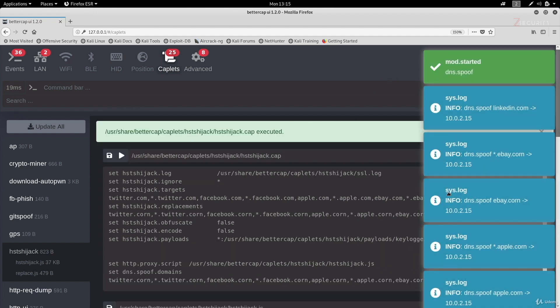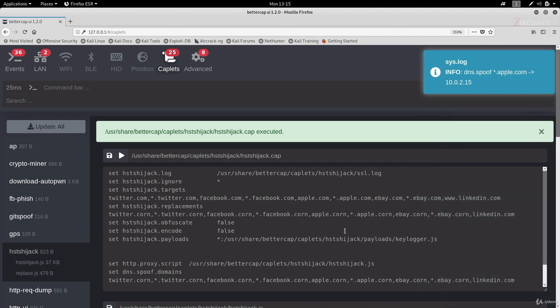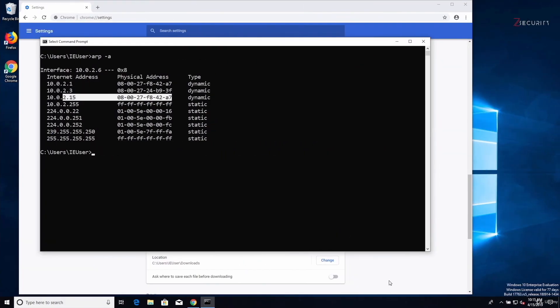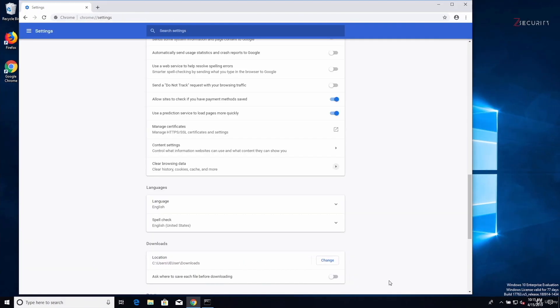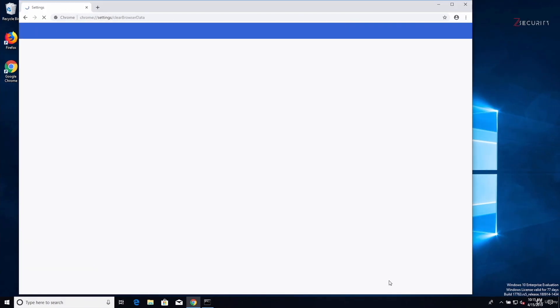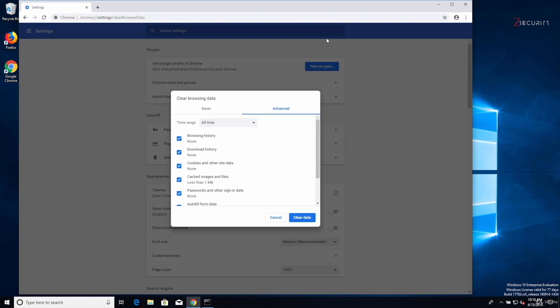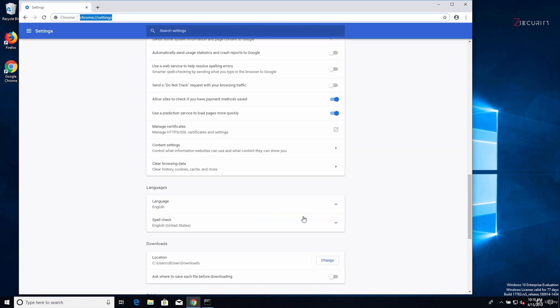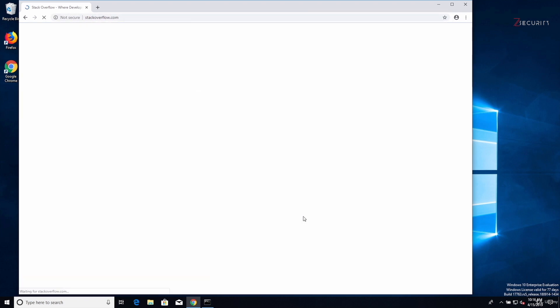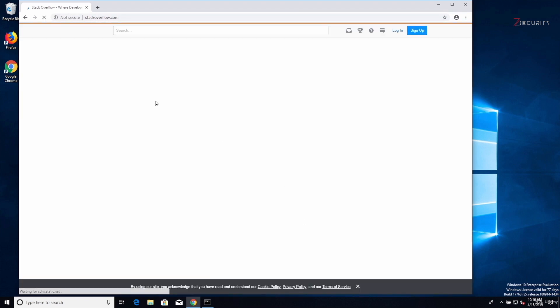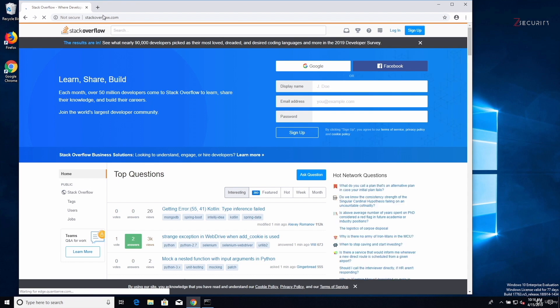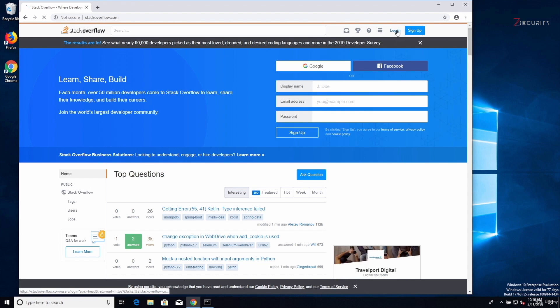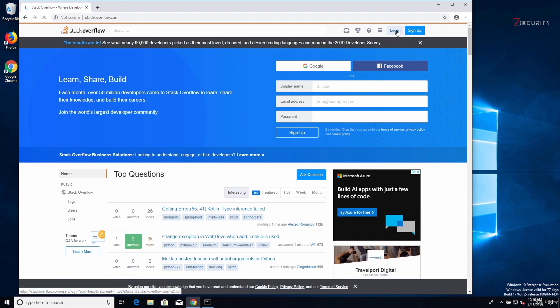And as you can see, you get nice notifications telling you that everything got executed as expected. And right now we can go ahead and test this. So if I go here and just clear the browsing data as usual, and then if I just go to a normal HTTPS page, such as stackoverflow.com, you'll see that this will load over HTTP. So we can log in, and we should be able to get the username and password, as I showed you before.